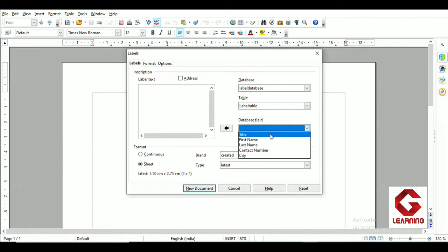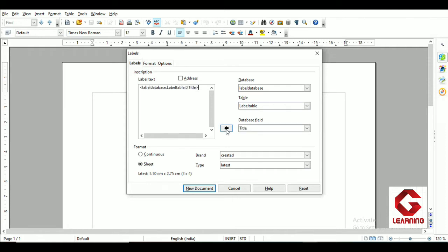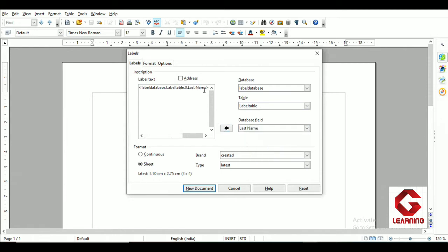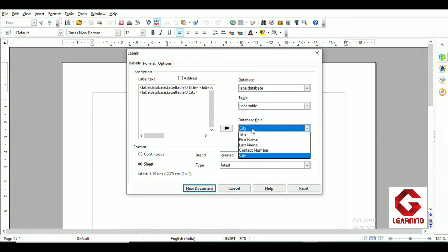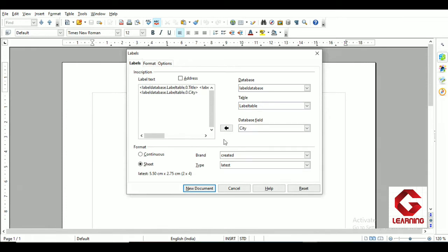To set this up, I need to bring these fields into the label content box in that particular format. First I select title and click the arrow to shift it across, then add a space, then shift first name, then another space, then last name — so the first line has title, first name, and last name. Then I press Enter for a new line and shift city across. Then Enter again and shift contact number. So the format is set: first line has title, first name, last name; second line has city; third line has contact number.